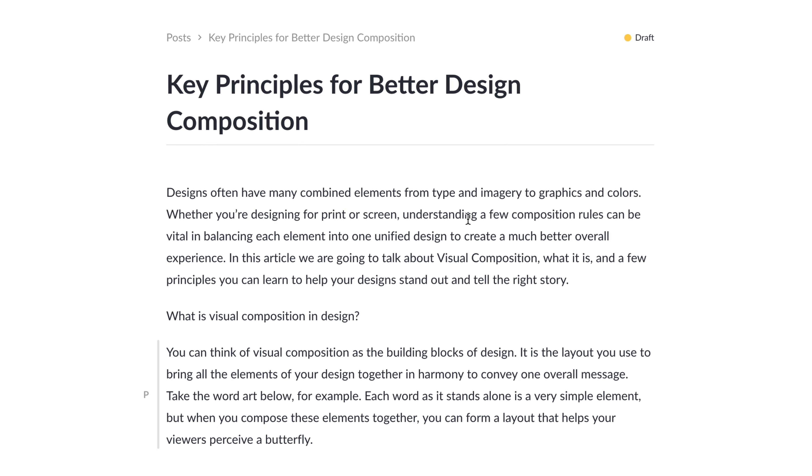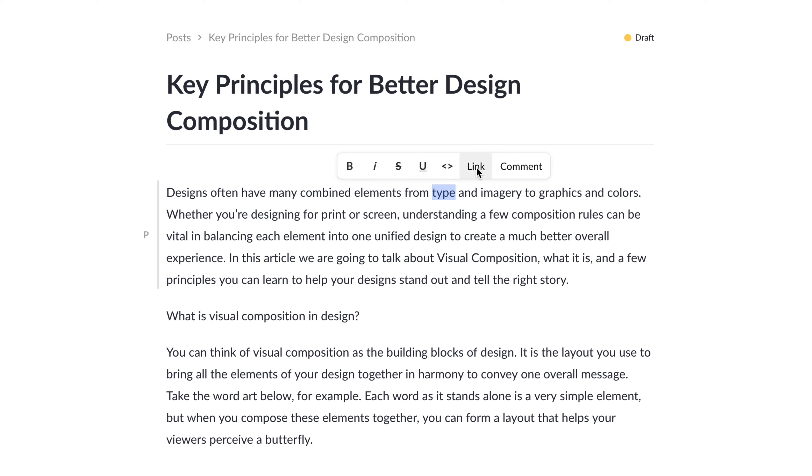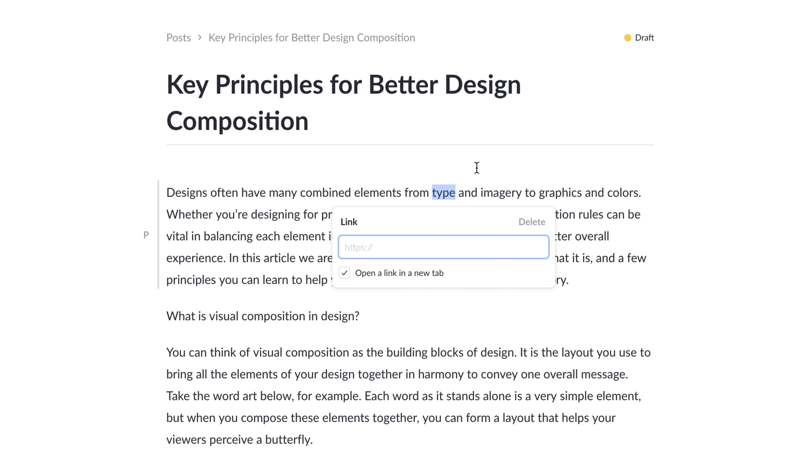To style any piece of this text, all we have to do is highlight a word or a sentence, and we have some contextual menu items here to bold our text, to add some italics. We can also style this as source code if we'd like, or we can add a link.